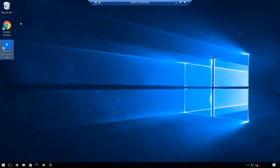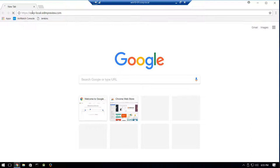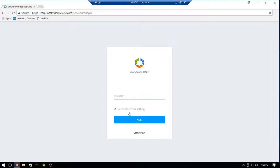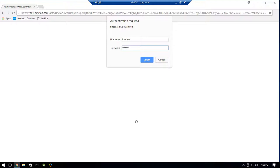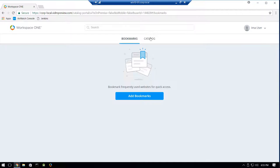To test, we'll switch over to a Windows 10 resource in our network and navigate to our VMware Identity Manager URL. When prompted for our credentials, we'll supply one of our domain users from corp.local. Instead of being prompted for credentials through VMware Identity Manager, the access policy will send a claim to ADFS for authentication using the authentication methods we've defined. After authenticating, the user has access to their bookmarks and catalog of applications.